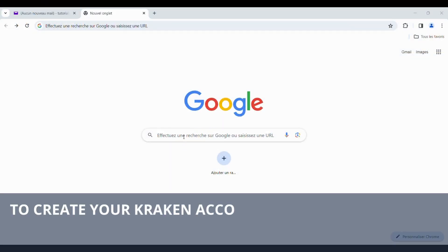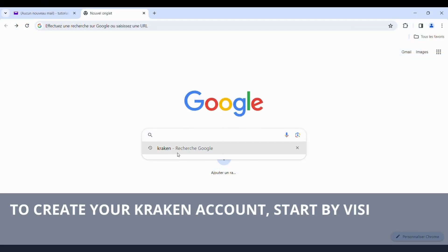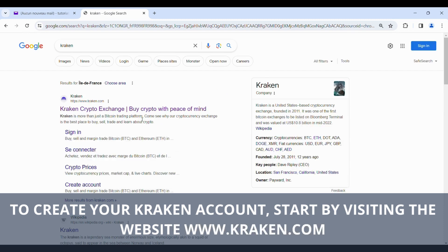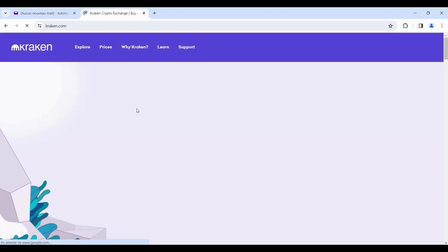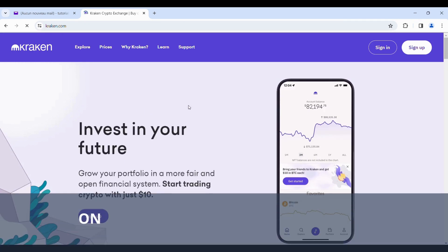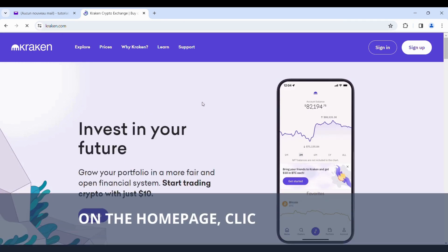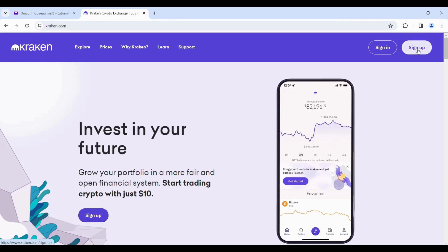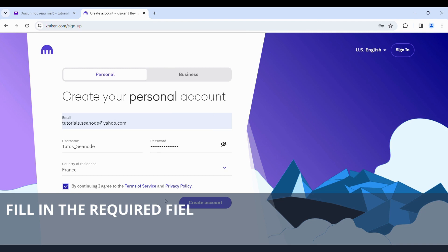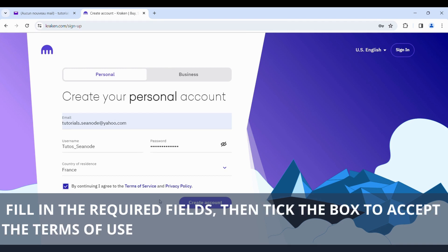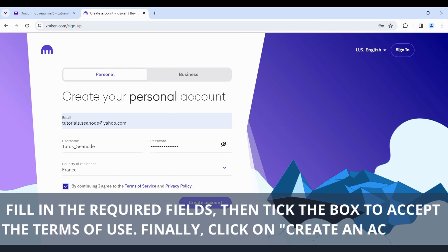To create your Kraken account, start by visiting the website kraken.com. On the home page, click on Sign Up. Fill in the required fields, then tick the box to accept the terms of use. Finally, click on Create an account.